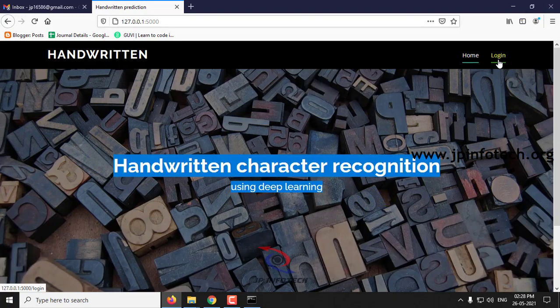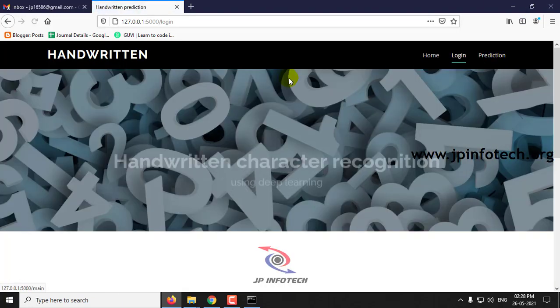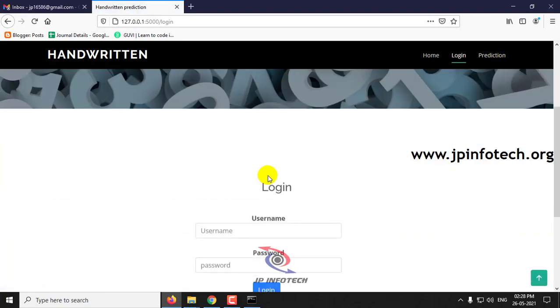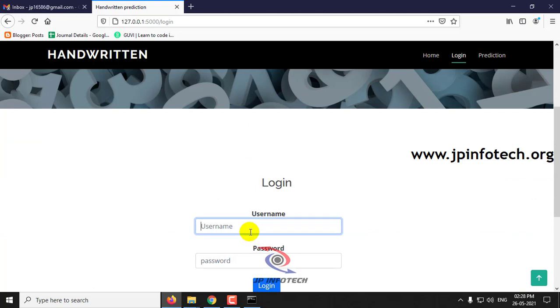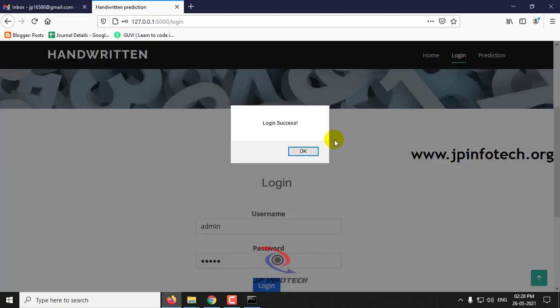And then click login. This is a static login page with the default username and password as admin and admin, and then click login.